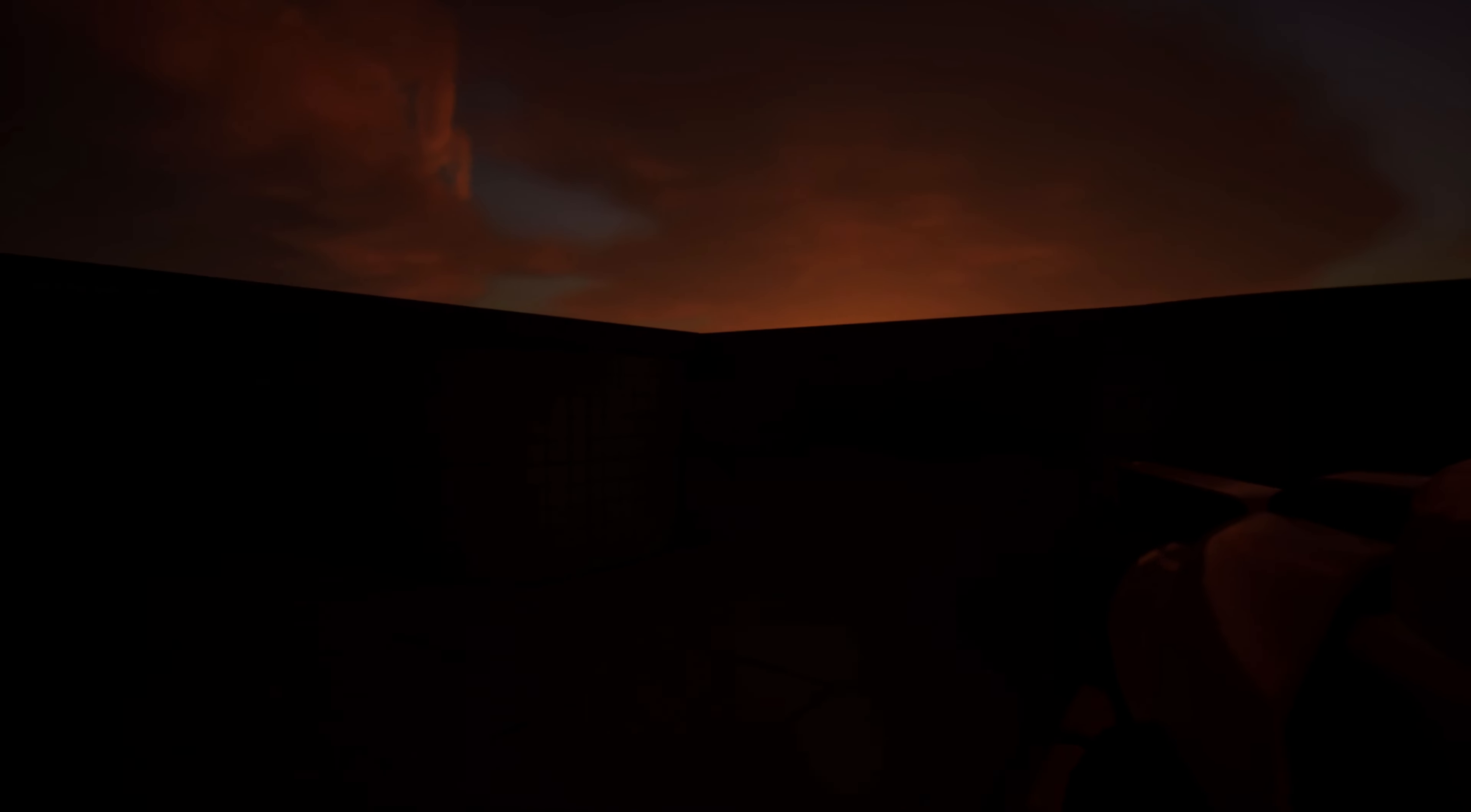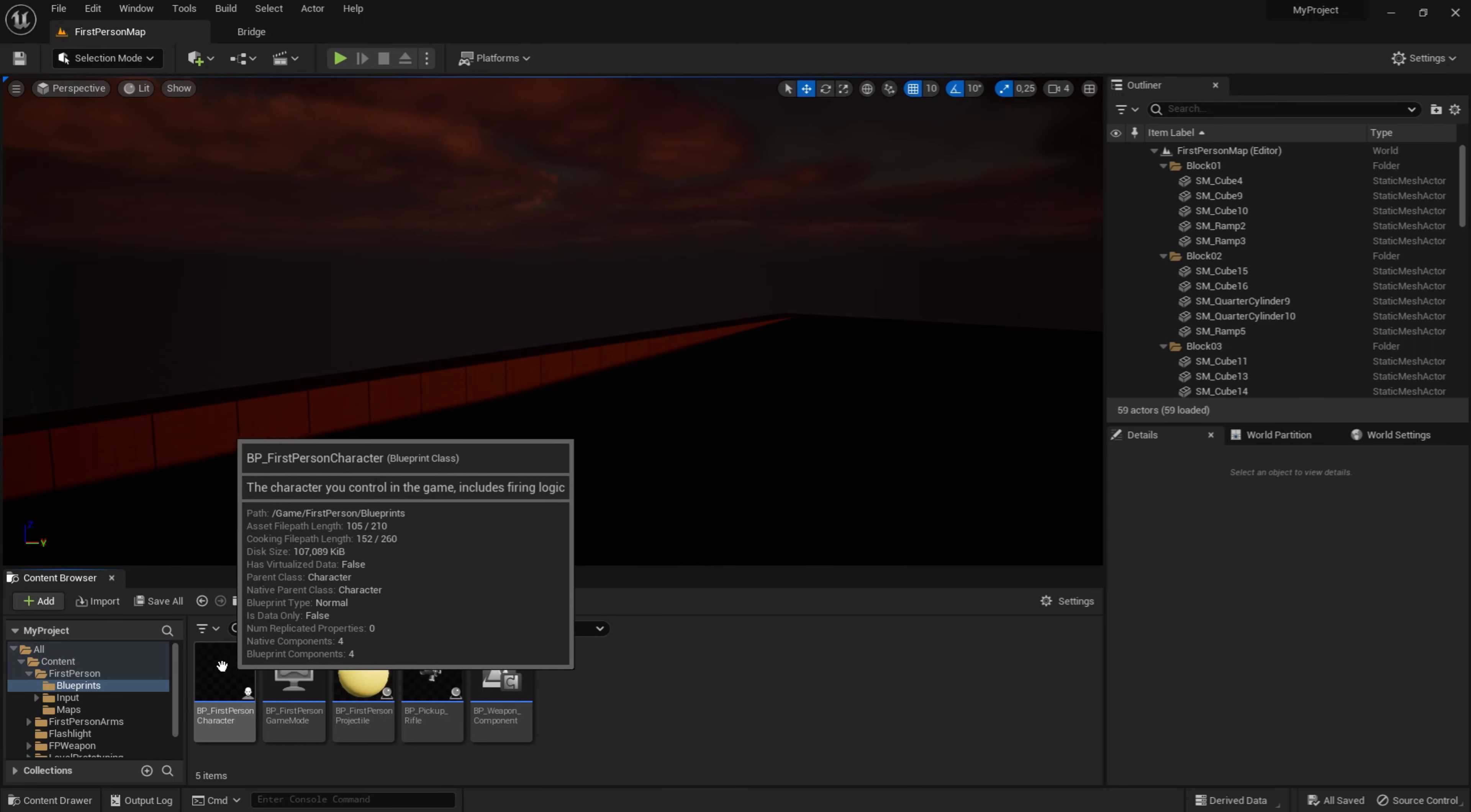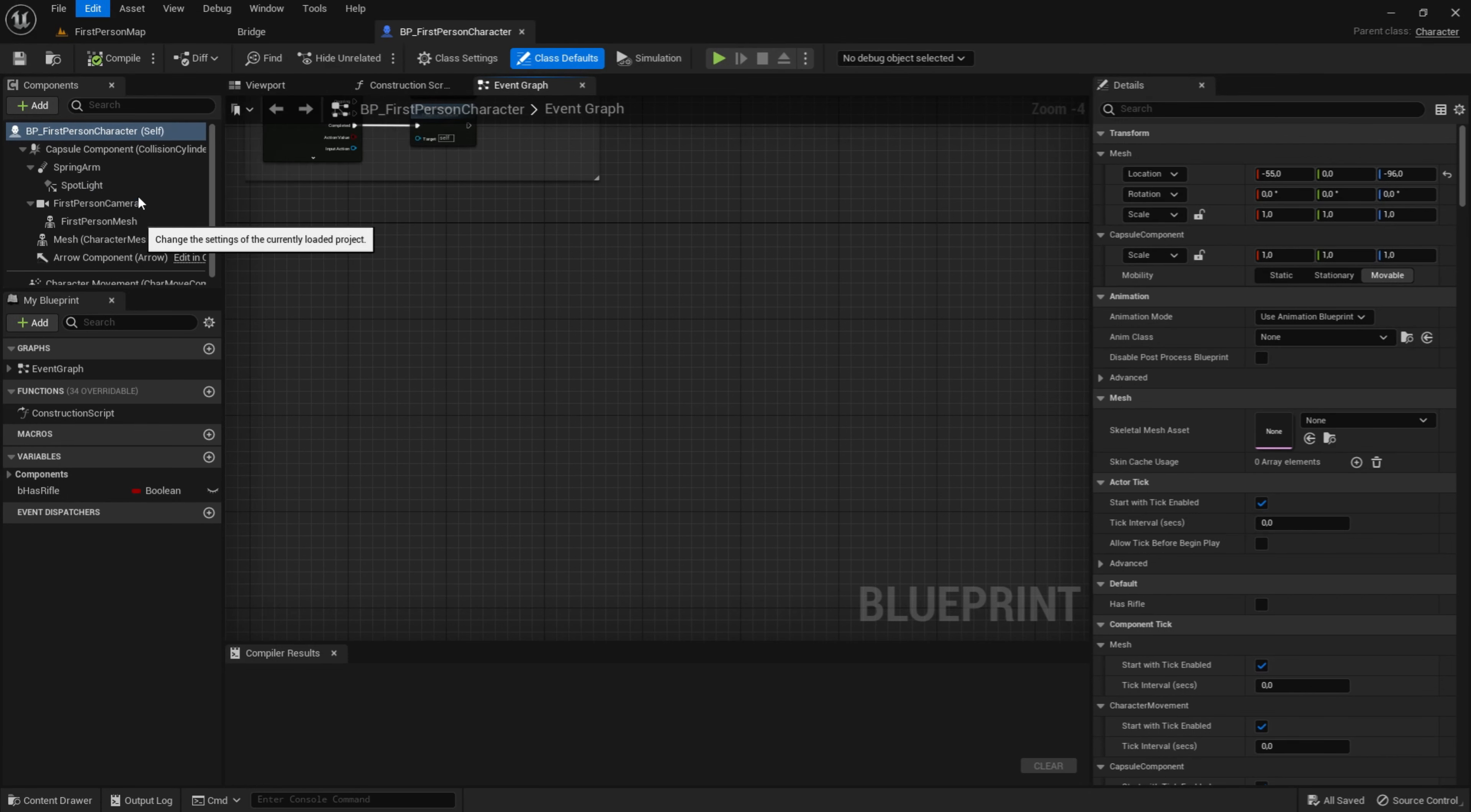So the first thing you want to do is go into your first person folder blueprint, BP first person character. Once you're in here you want to go to Edit Project Settings and create an input.